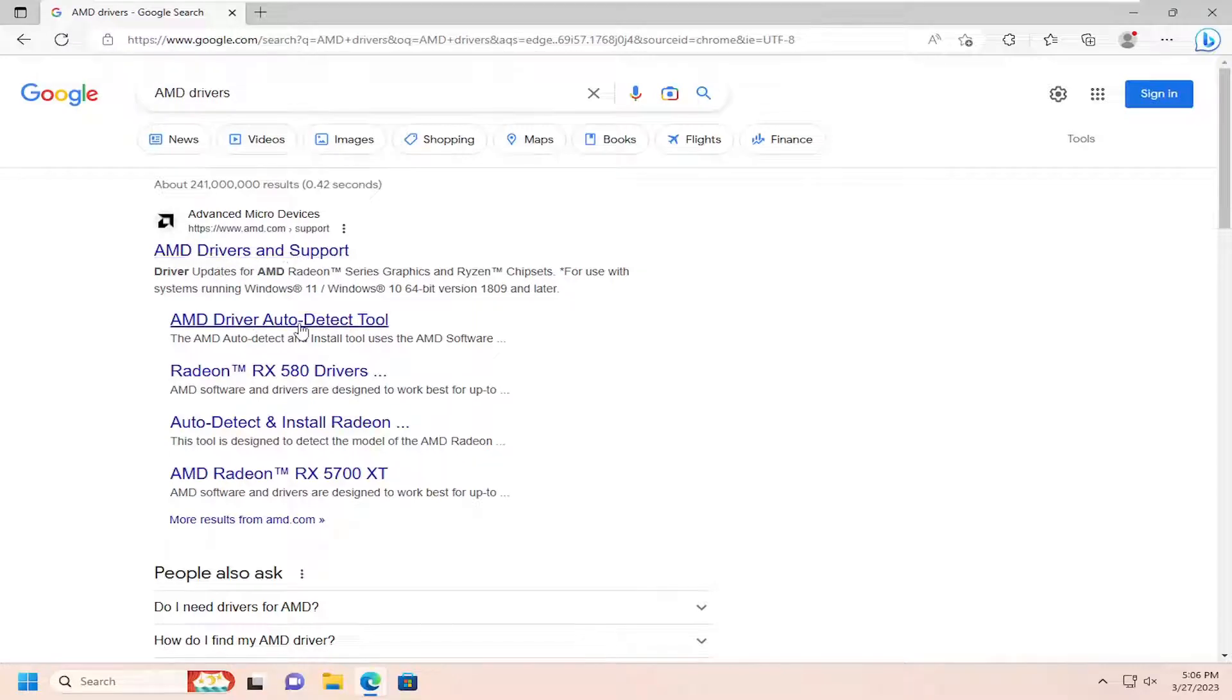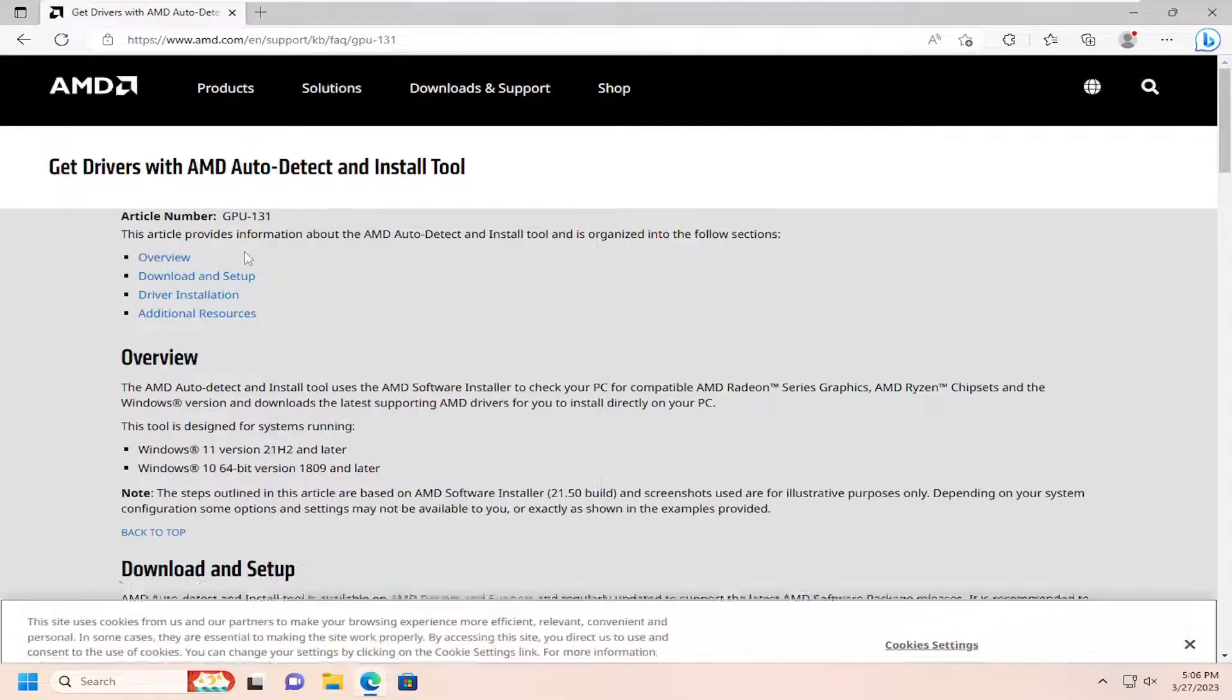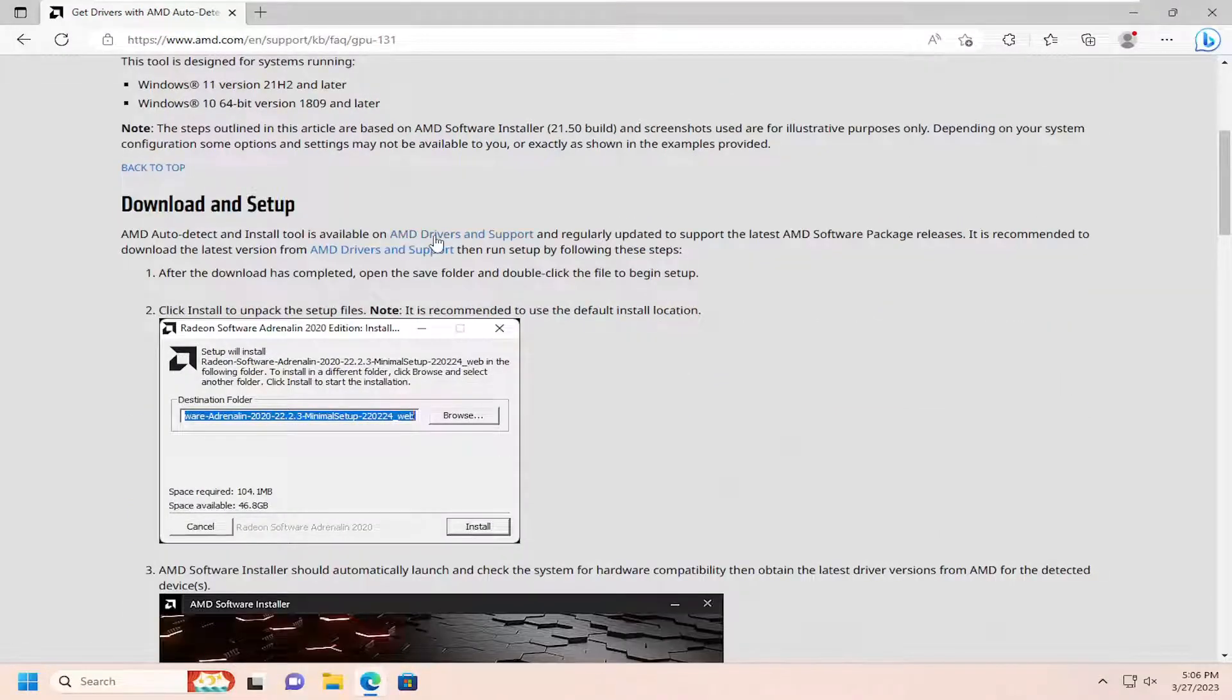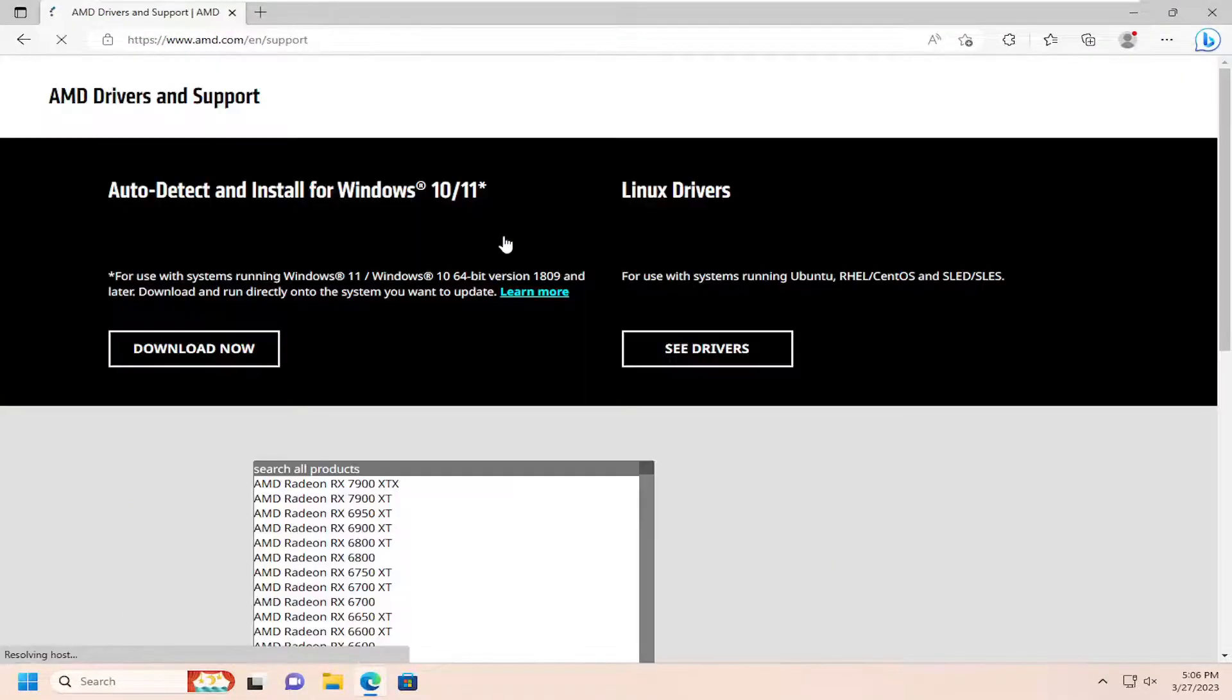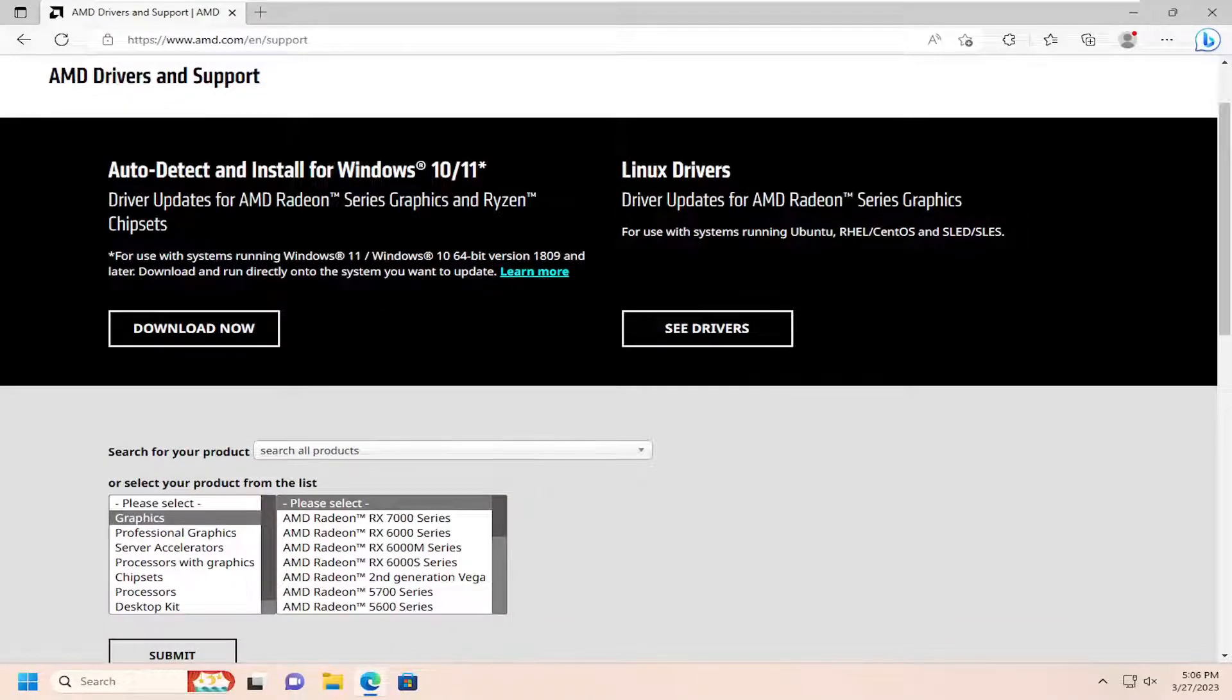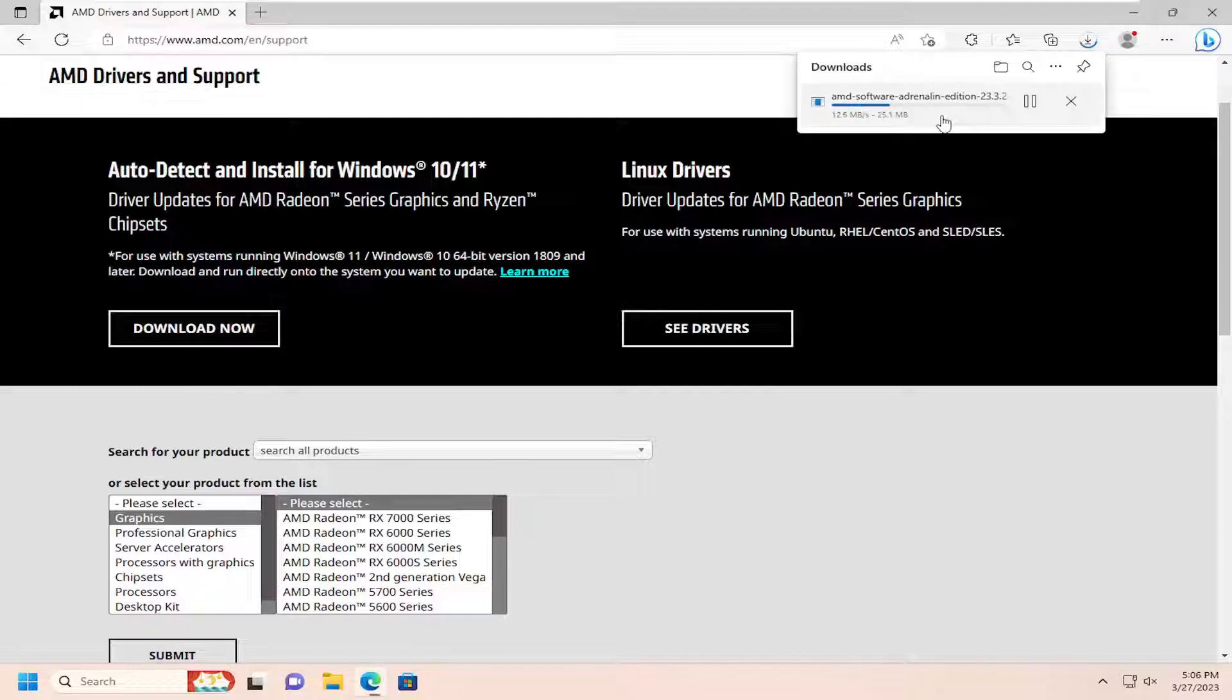They do have an auto detect tool as well. I believe Nvidia does. Go ahead and select the hyperlink for AMD drivers and support. Then you can select the auto detect tool for Windows 10 and Windows 11. Just go ahead and download that.